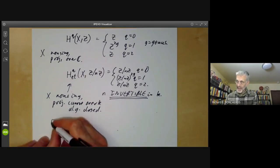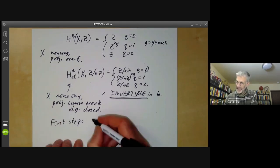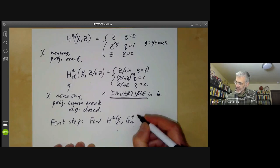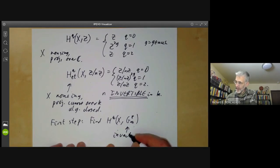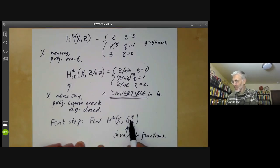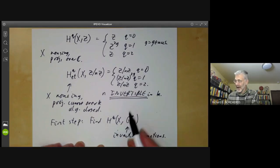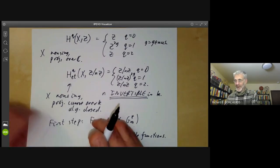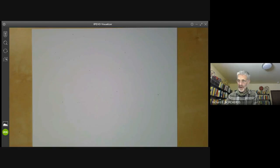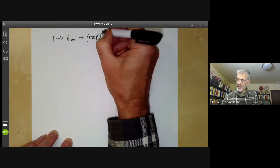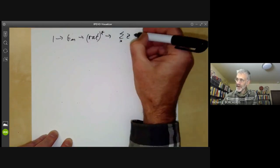The first step in calculating these groups is to find H^q(X, Gm*), the cohomology with coefficients in the sheaf of invertible functions on X. It turns out that although this looks more complicated than the constant sheaf Z/nZ, these groups are easier to calculate. By reducing them, we'll see they reduce to calculating a Picard variety. What we do is write down an exact sequence of sheaves: 1 → Gm → (invertible rational functions) → ⊕_x Z → 0.